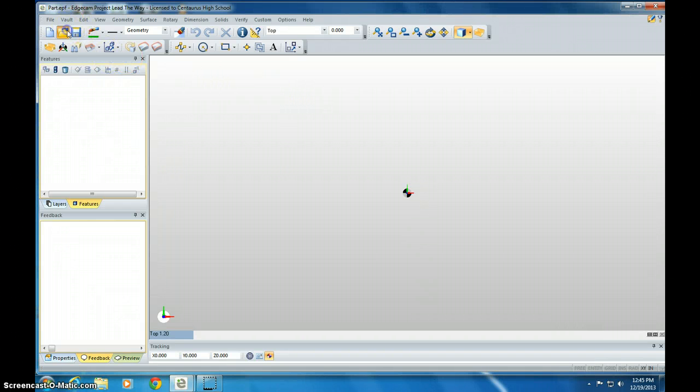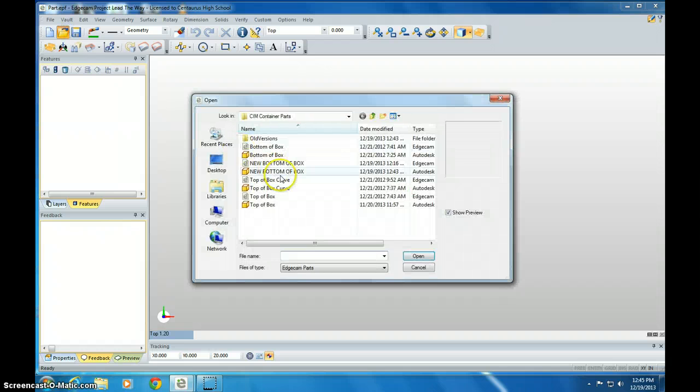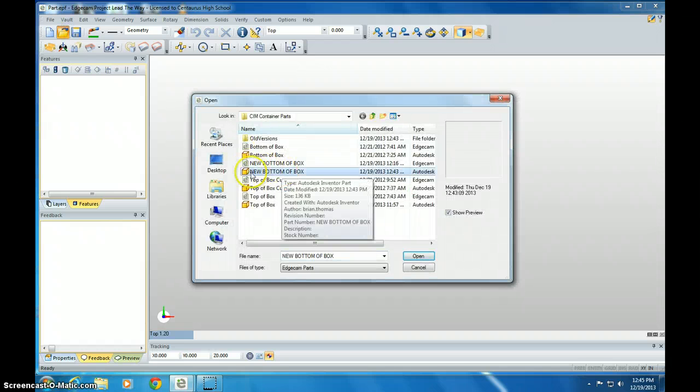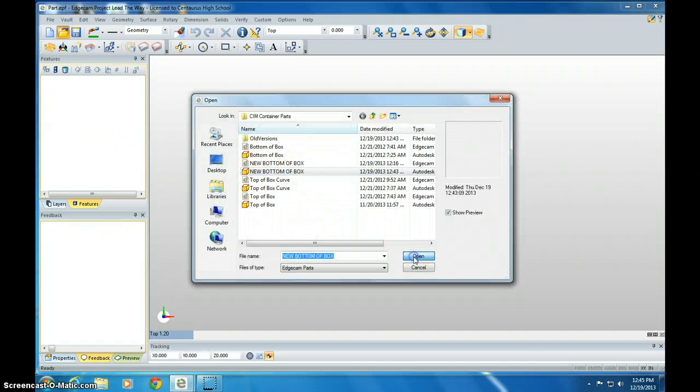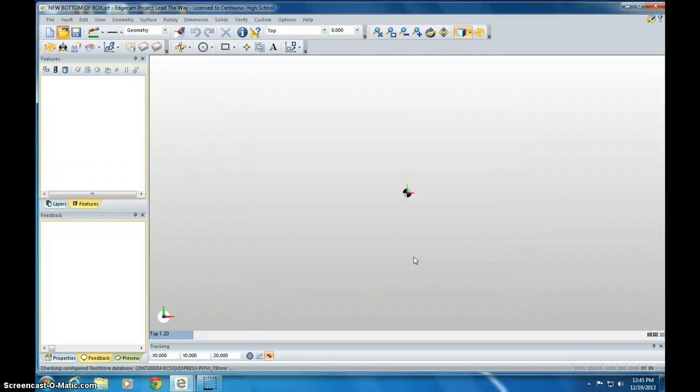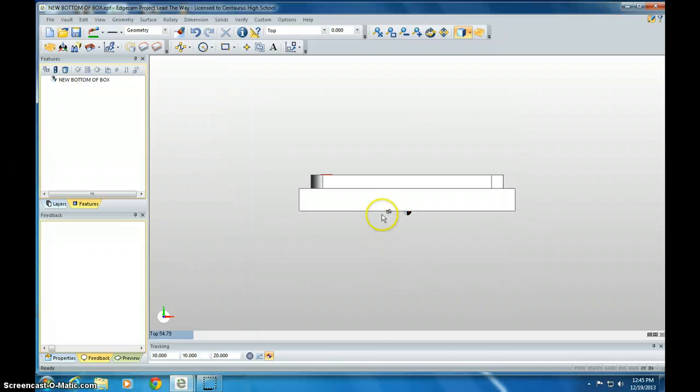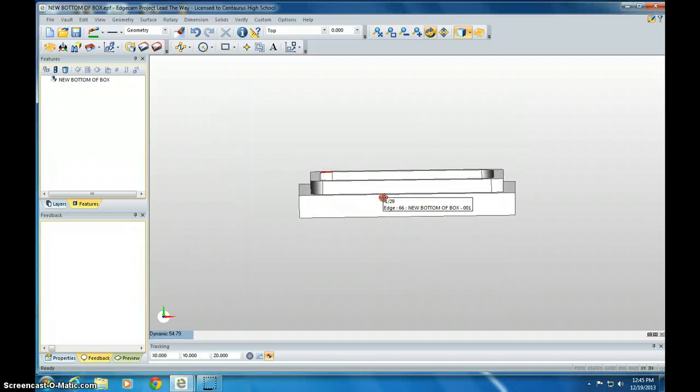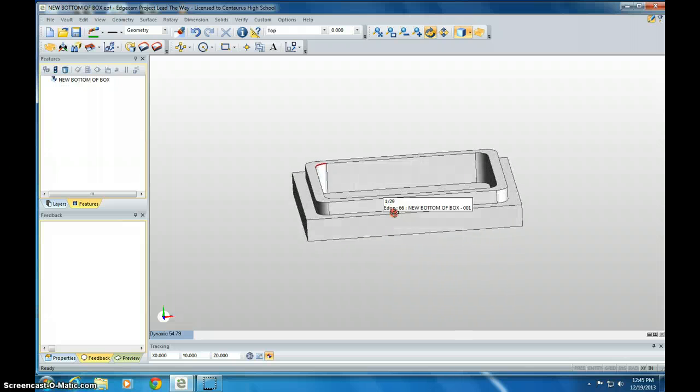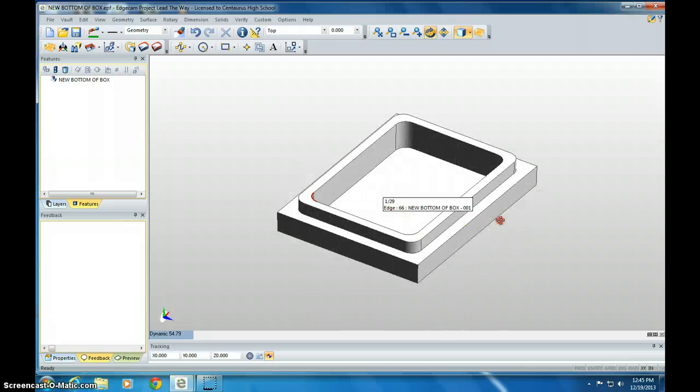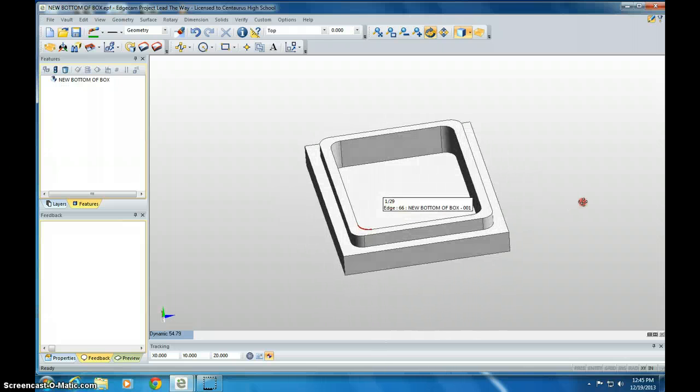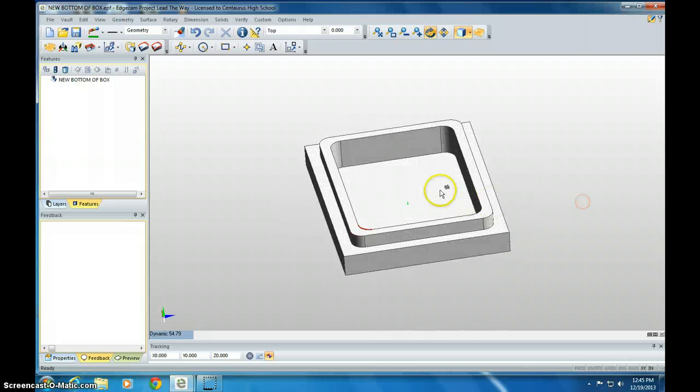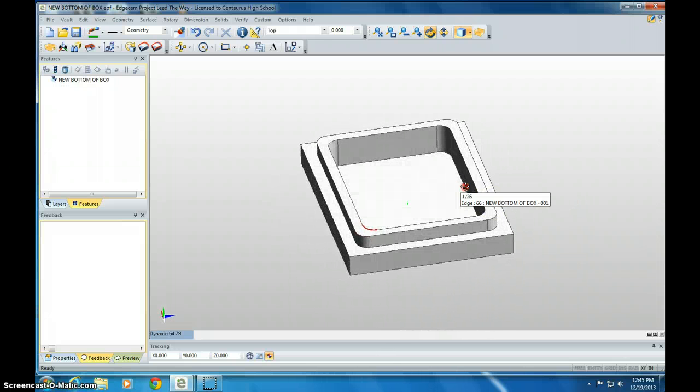So we're going to open up the parts, and I've called mine bottom of box. I've named it new bottom of box. It's a new part from last year. So we open it up. It looks like this. If you right-click and hold down the right mouse button, then you can rotate it around. So I'm going to look at it like this.